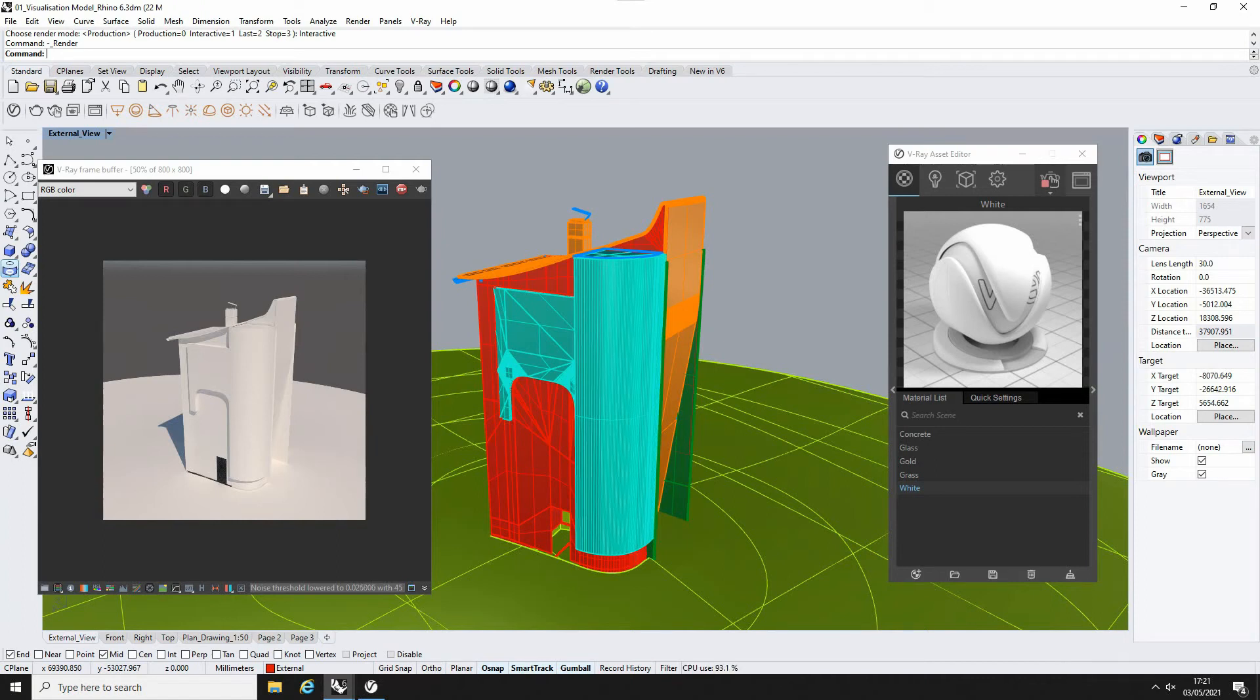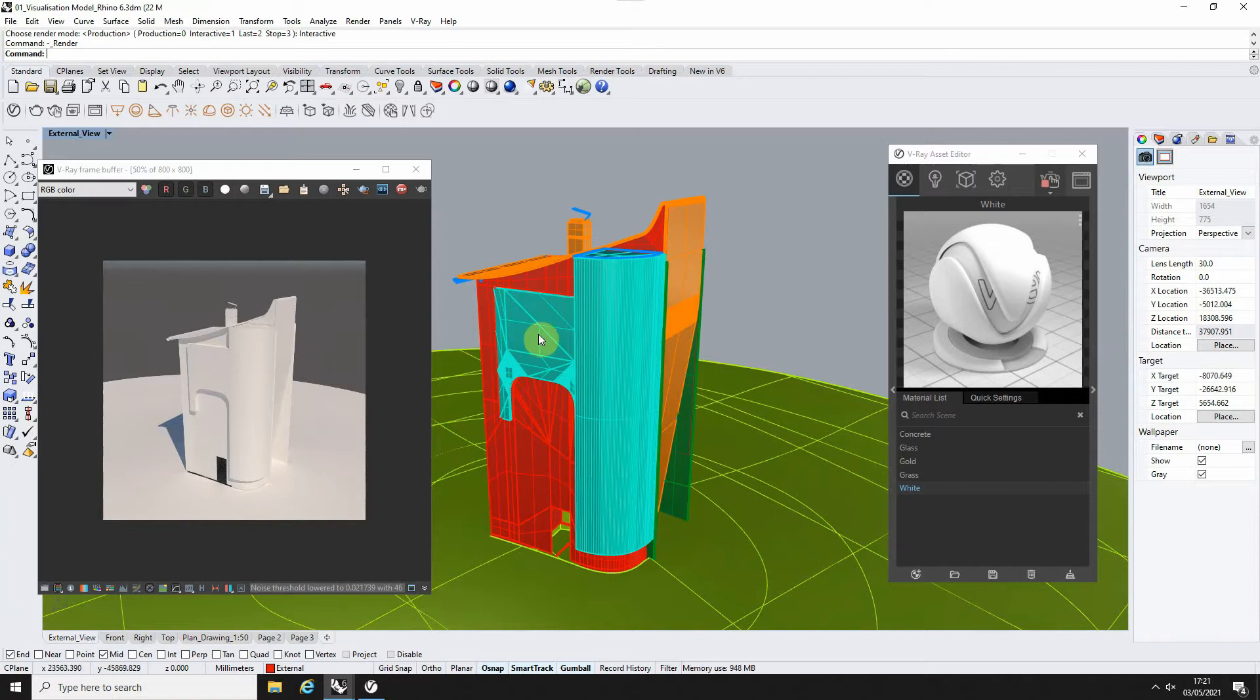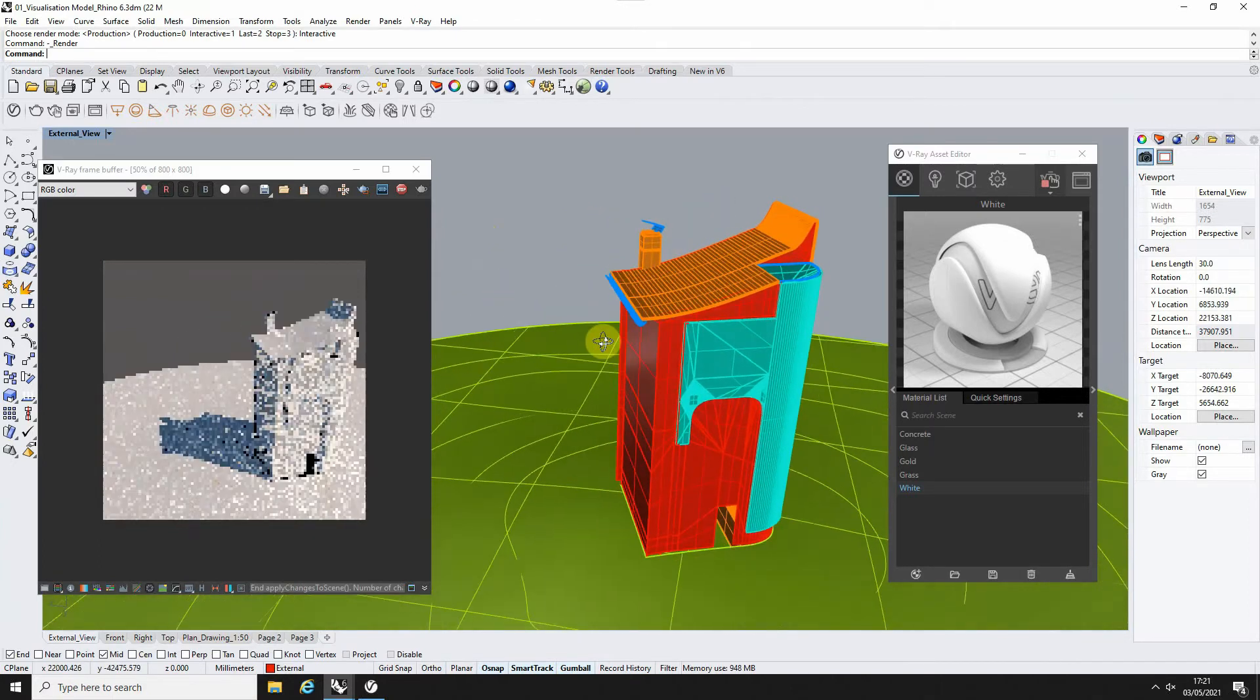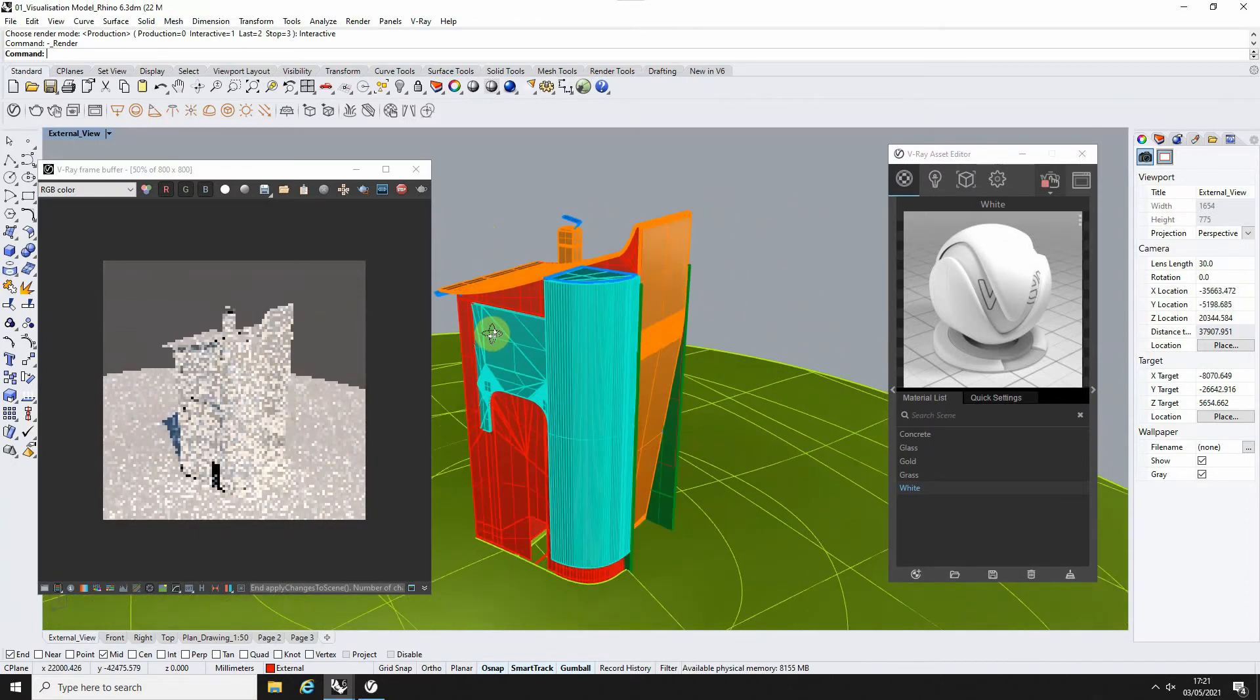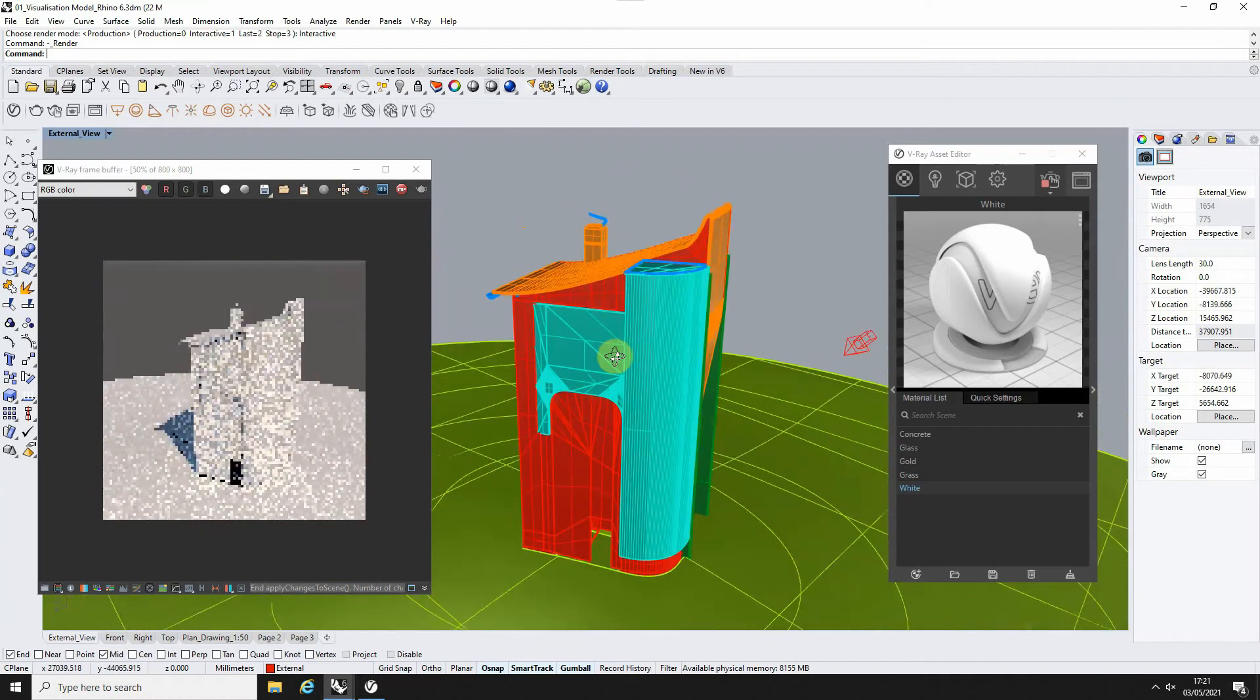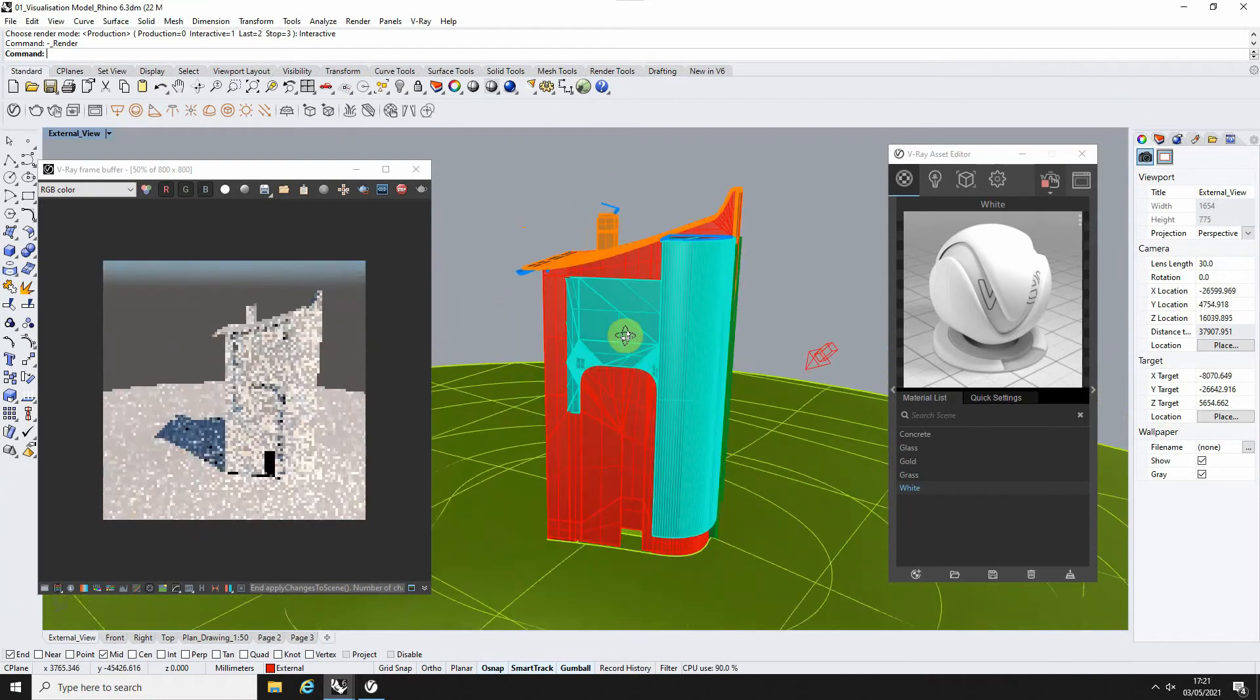Hi and welcome to this video tutorial on creating a V-Ray toon material in V-Ray for Rhino. Toon materials essentially allow you to add line work to any renders you're doing within V-Ray for Rhino, and you can see here I've got a simple Y model that I'm rendering out currently.